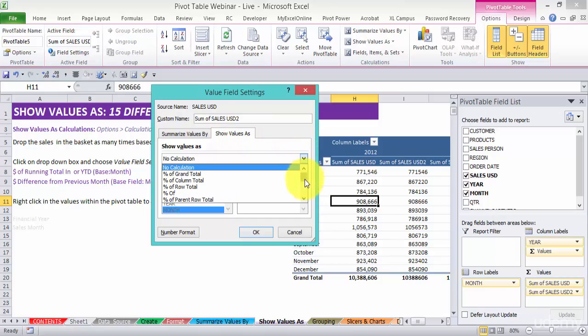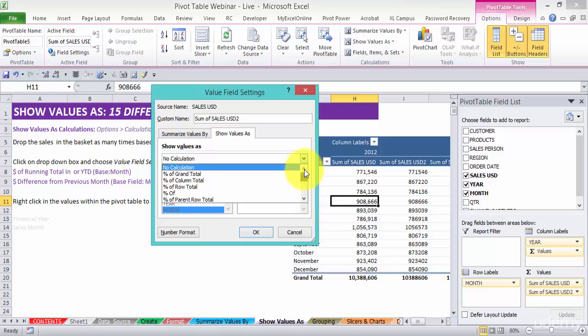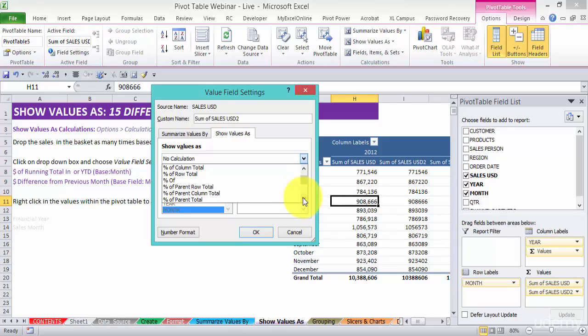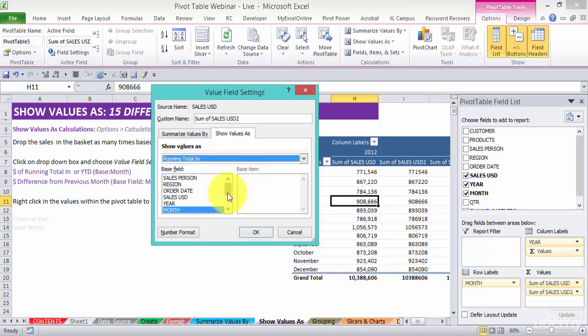I'm going to go through every one of them. Now I'll just show you a couple of different ones. Let's go to the running total in. Running total in means year to date.